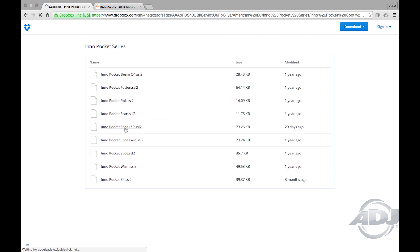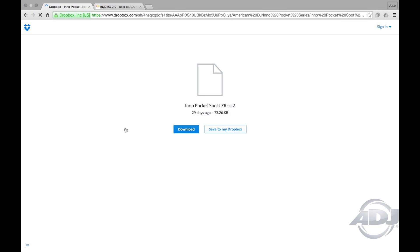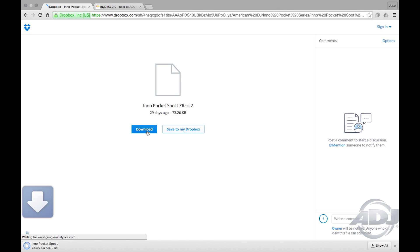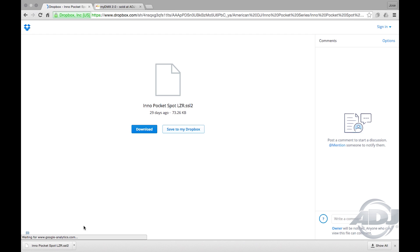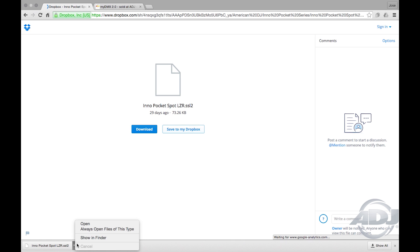You'll be given the option to download the file or save it to your Dropbox. Once you click on the download button, your internet browser should begin to download the file to your preferred download folder, which in most cases is titled Downloads. Once the download finishes, which is pretty quick, find the file in your preferred download folder.